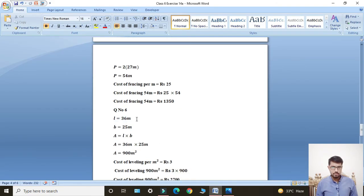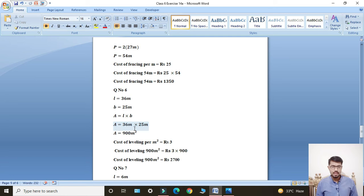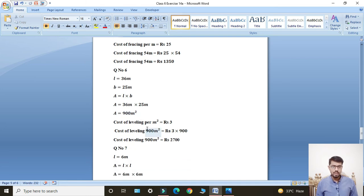Length given: 36 meters, breadth given: 25 meters. Using area of rectangle formula: A = L × B. A = 36 meters × 25 meters. Area equals 900 meter square.